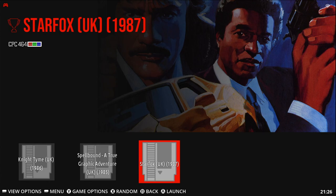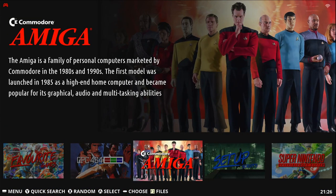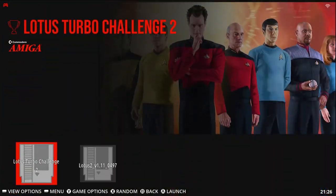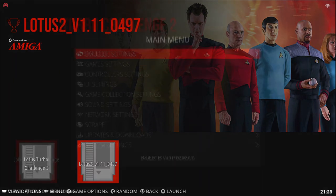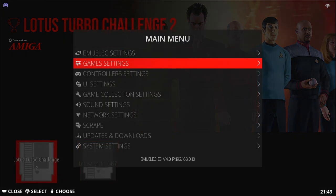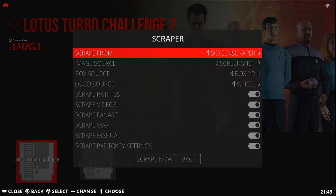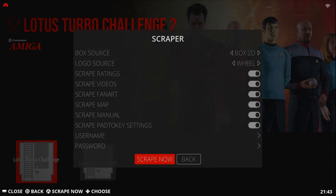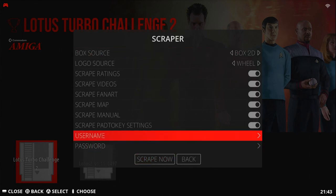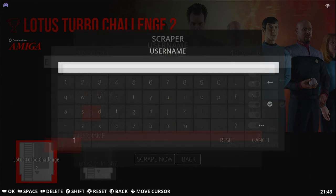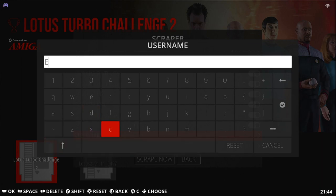Right now the menus don't look that pretty. So we're going to use the Scrape option to download graphics and videos for these menus. So press Start, go down to Scrape. And then near the bottom, we're going to type in the username and password. You can make a free account on the screenscraper.fr website.